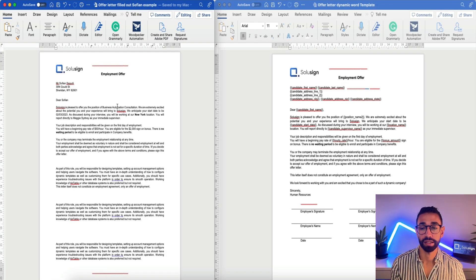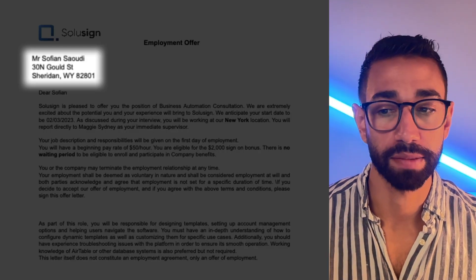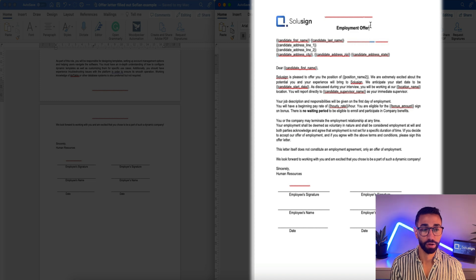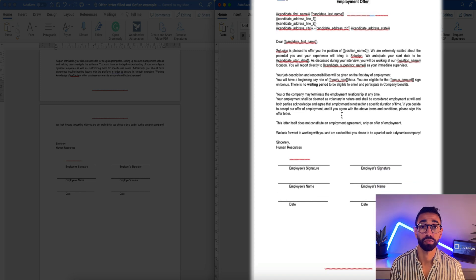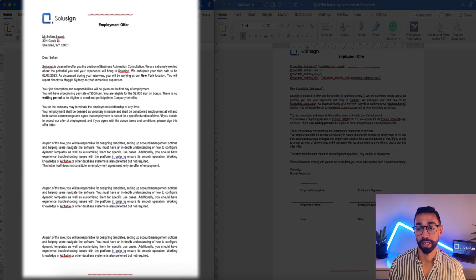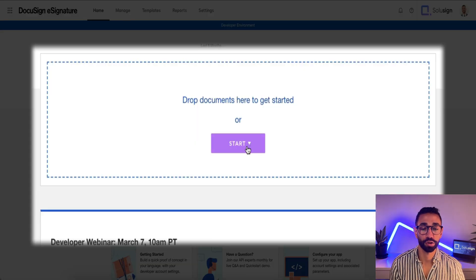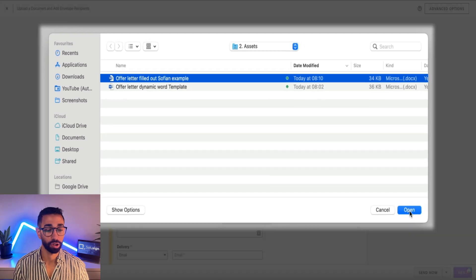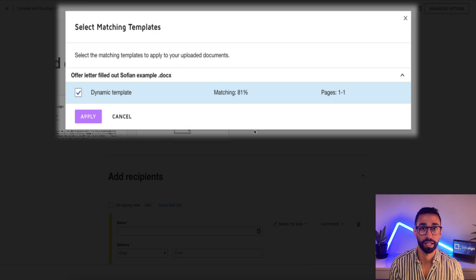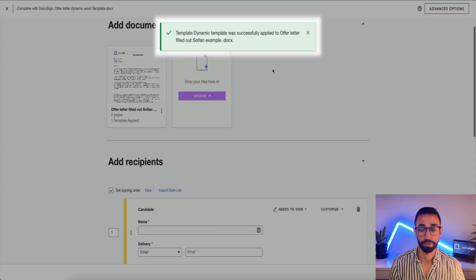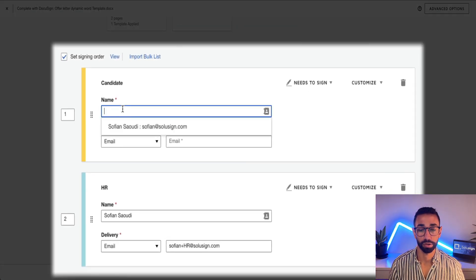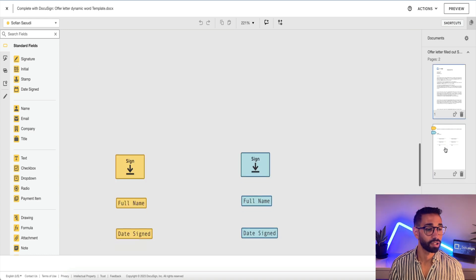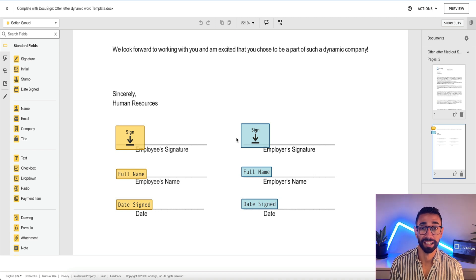I've created a demo employment offer with all variables filled out — name, address, position title, start date — and it has two pages, whereas the Word template only had one. To use your dynamic template, click Start and Send an Envelope — don't click Use a Template. After selecting the filled-out offer letter and clicking Open, DocuSign automatically offers to apply a dynamic template. I click Apply, the template is added successfully with the candidate and HR recipient placeholders, and on the next page the fields are perfectly located on the second page. That's what's really cool about a dynamic template in DocuSign.